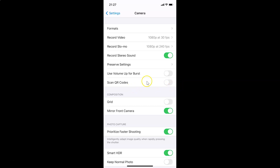You can see it's opened and here we have the Scan QR Codes option. You can see currently it's disabled. To enable it, tap the toggle next to Scan QR Codes and move the slider to the right. You can see it's now enabled.